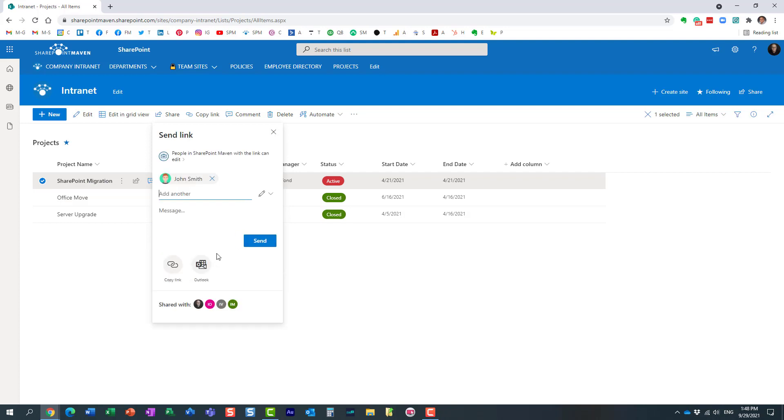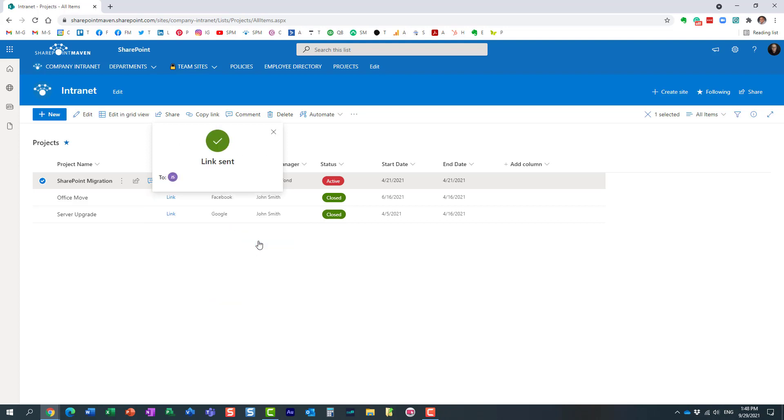In this case, I'm inviting John and hit send. The process is pretty much identical to sharing a file or folder from within a library. Now let's find out what will happen to John.